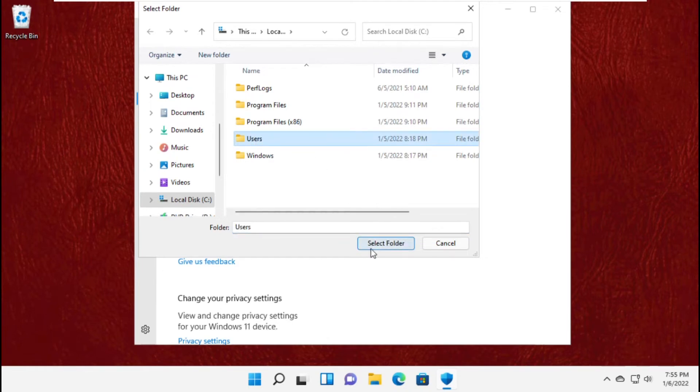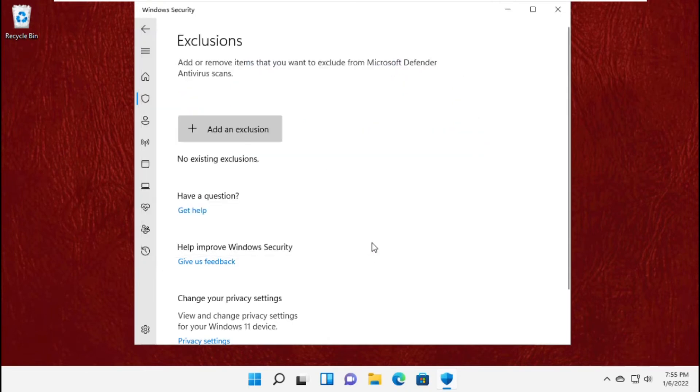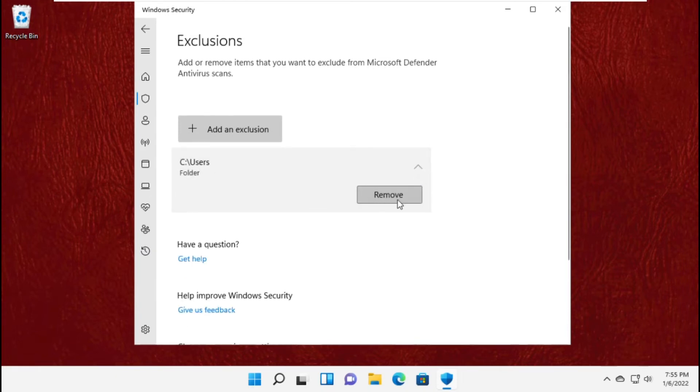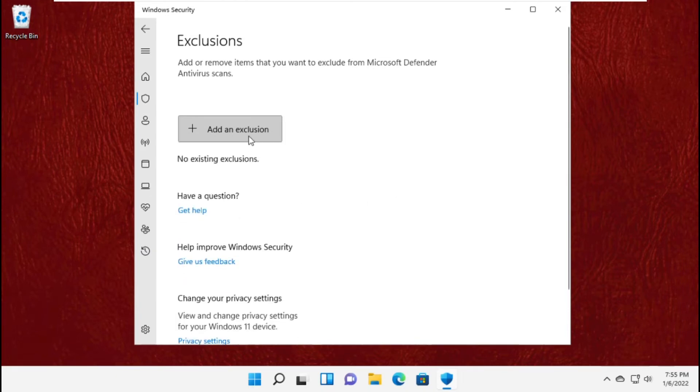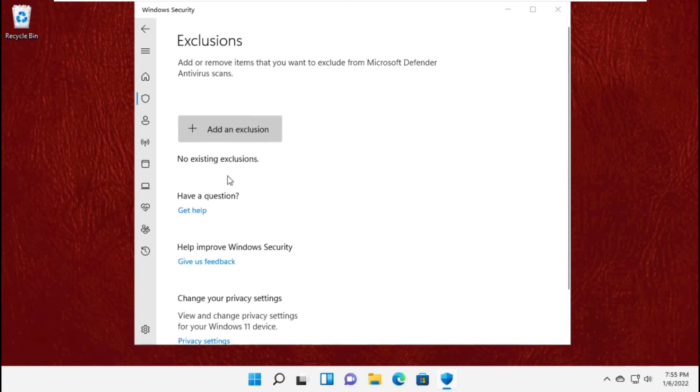If you select the folder, it will automatically be added. To remove it again, click here to remove the exclusion.